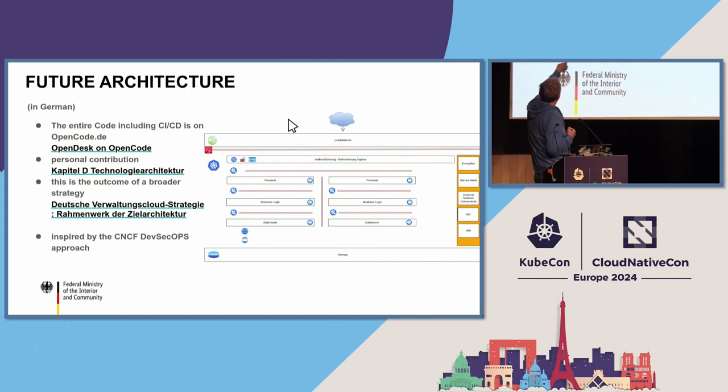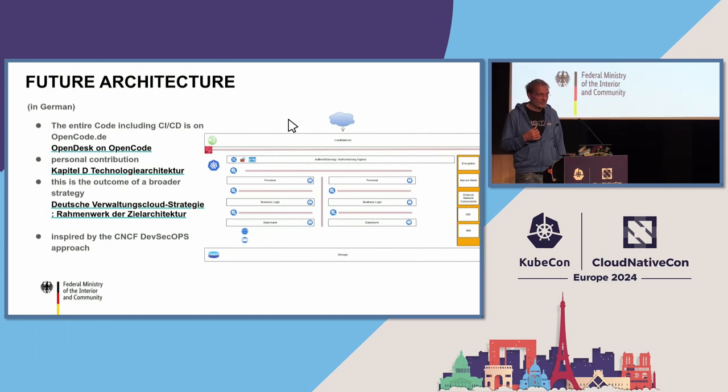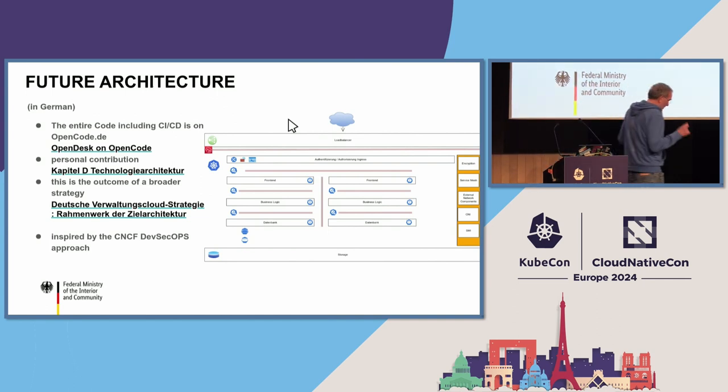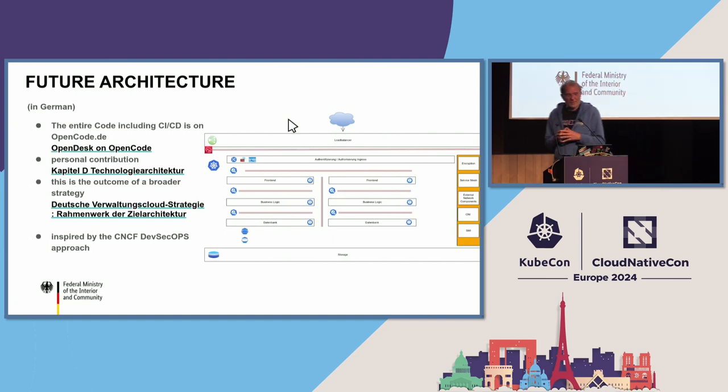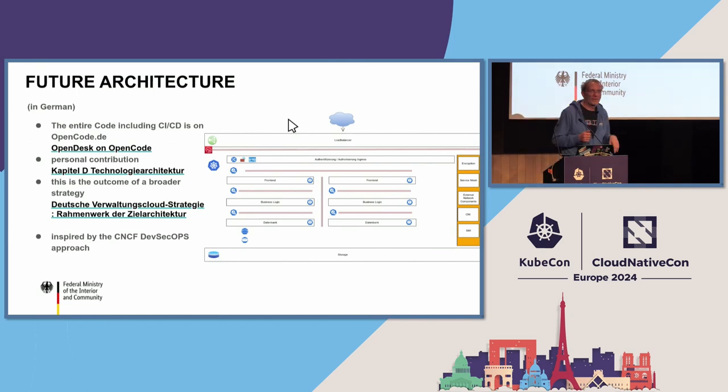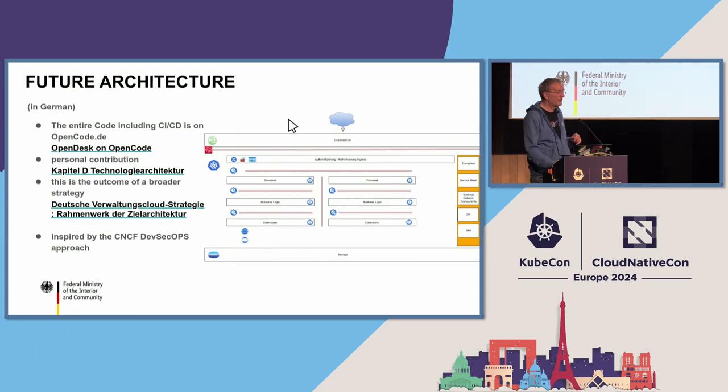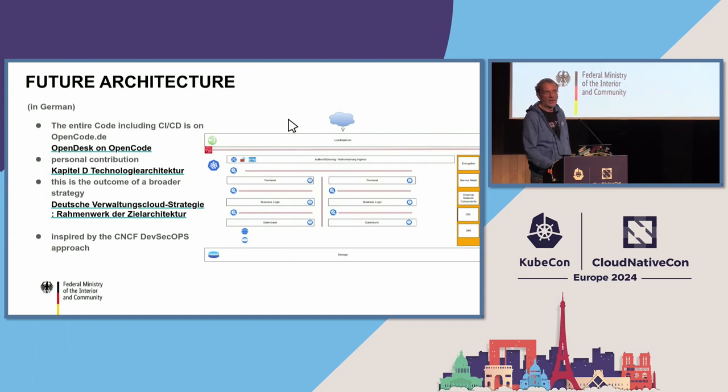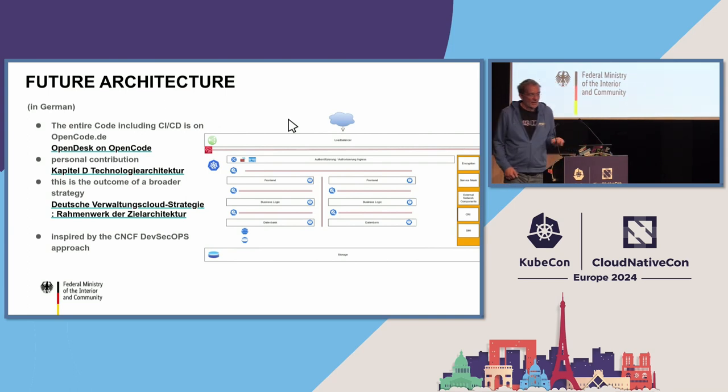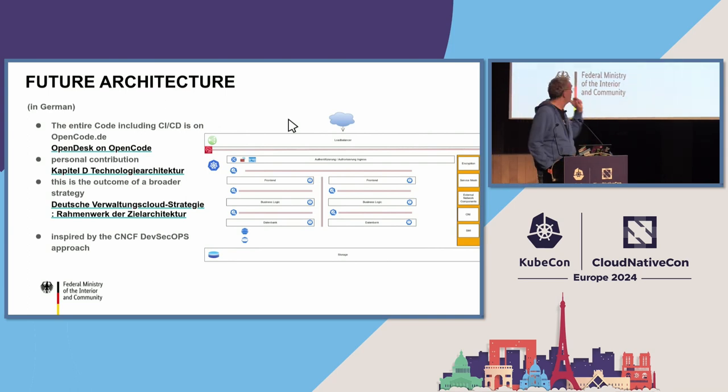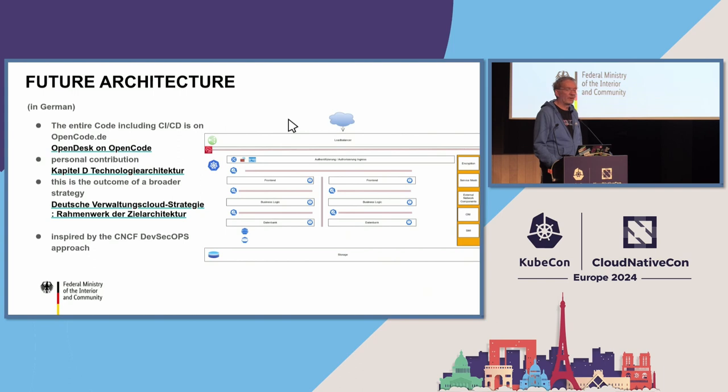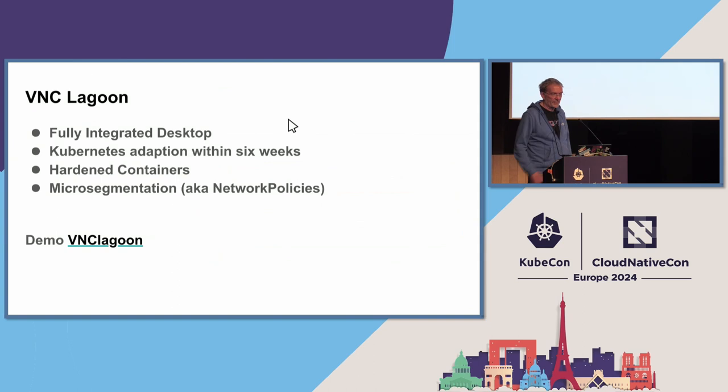This is the outcome of a broader strategy, the deutsche Verwaltungscloud strategy, the German Administration Cloud strategy, which was my little contribution, more or less inspired by the CNCF DevSecOps approach. We just copied the basic ingredients of the DevSecOps approach into this strategy. This means it's a GitOps strategy, it has a lot of security built in, and effectively it's a DevOps strategy with security built in. This is all published on pages by the Federal Ministry of the Interior and Community in Germany. This means it's more or less public, it's a Creative Commons license, and you can use it.